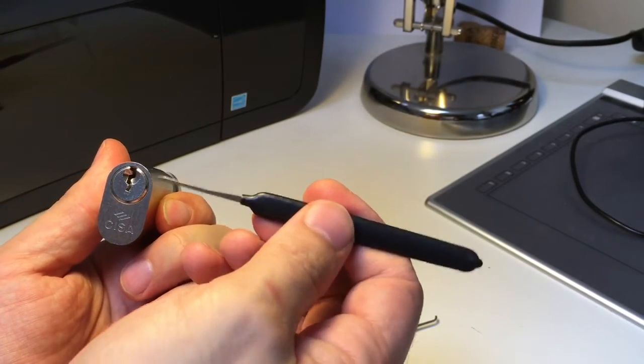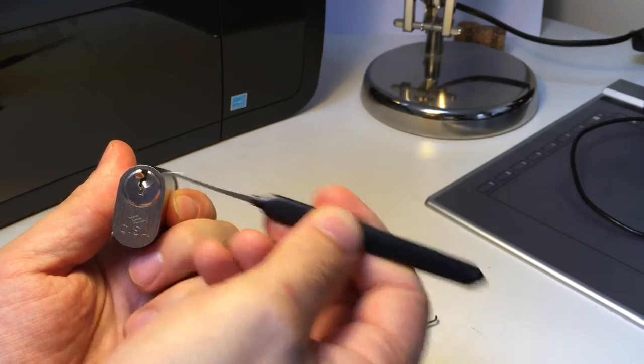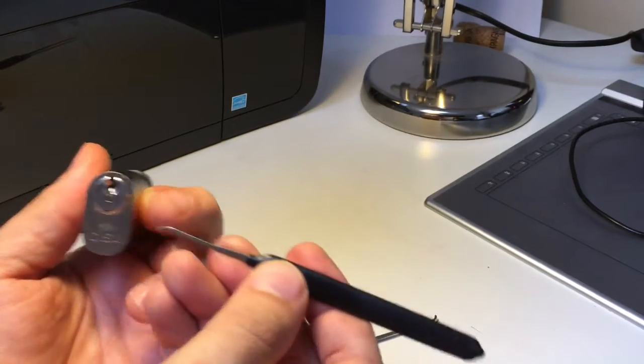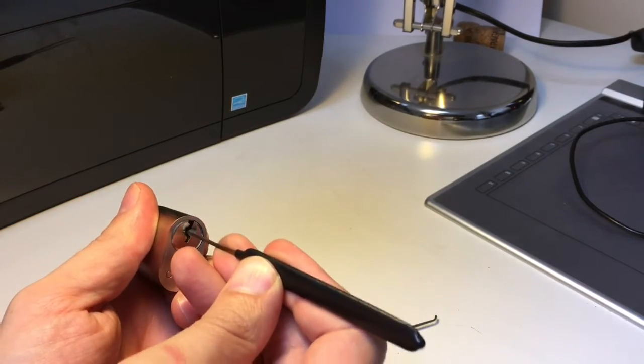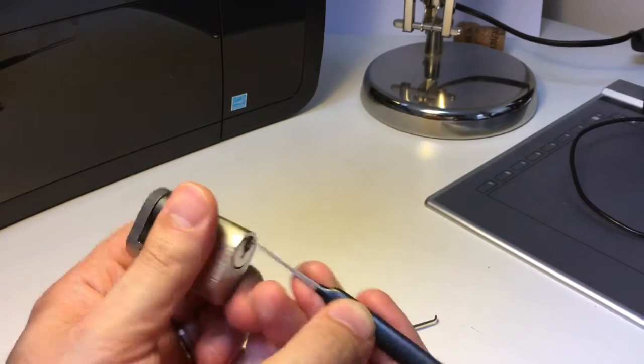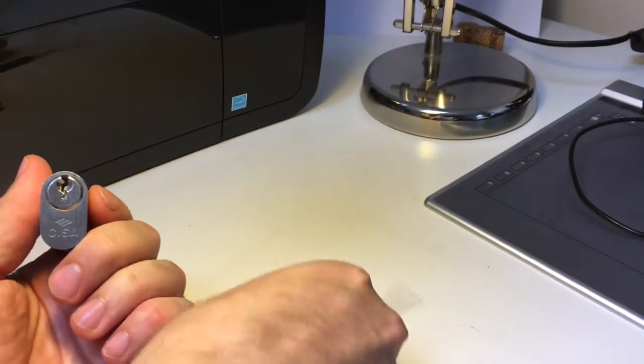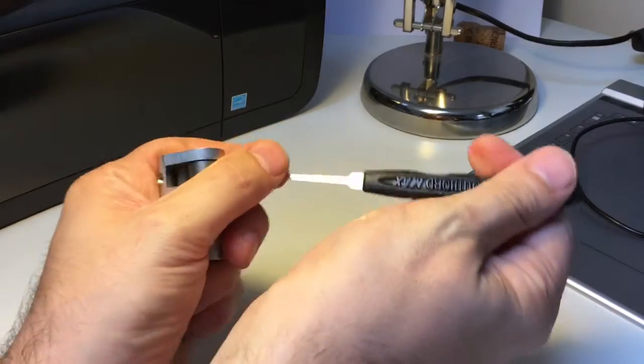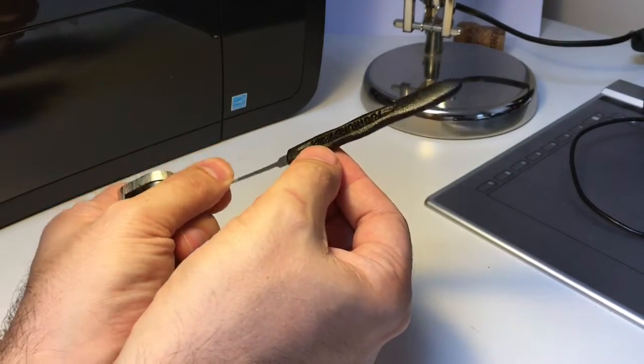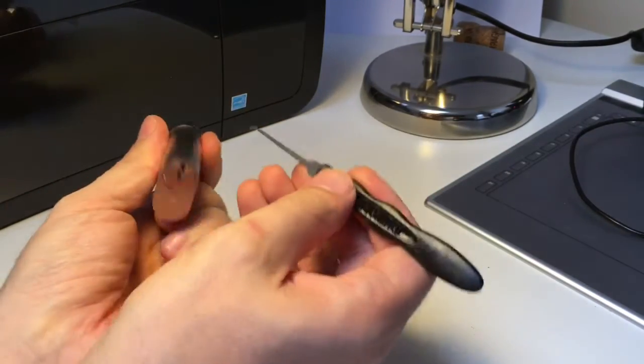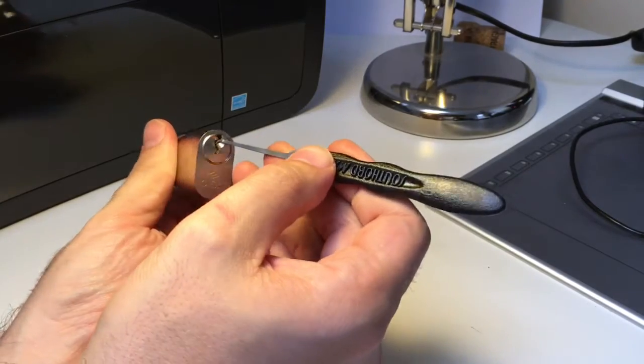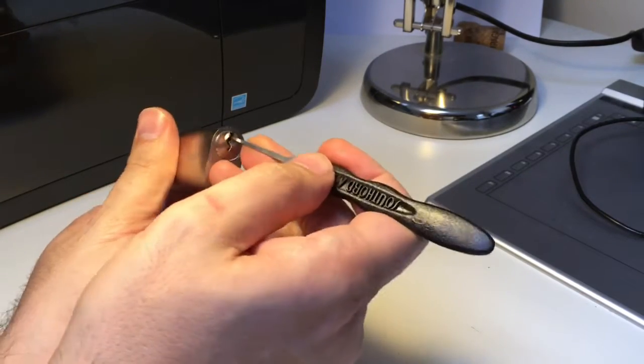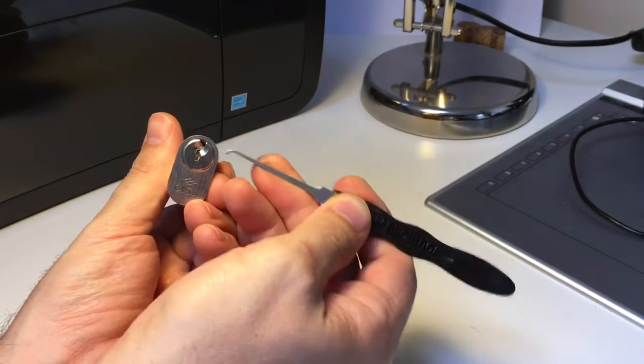I have found that some of these spools need to be set quite deeply into the lock and sometimes because of the shallow angle you're pressing down somewhere at the back you can over set the pins in front. So I am also going to be using a Southlord Max pick to try and hit some of the pins at the back of the lock where I don't want to over set the pin in front.